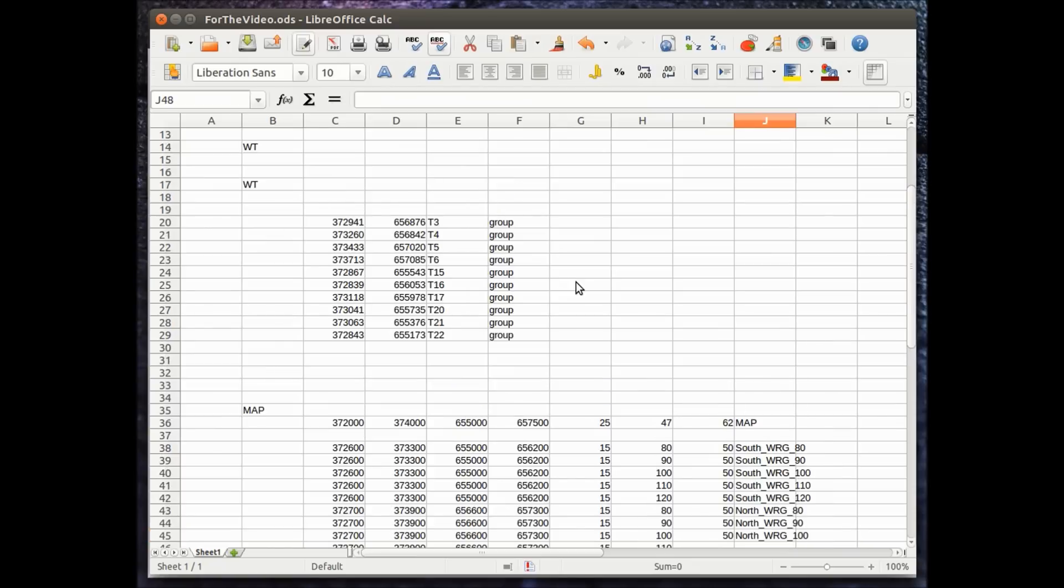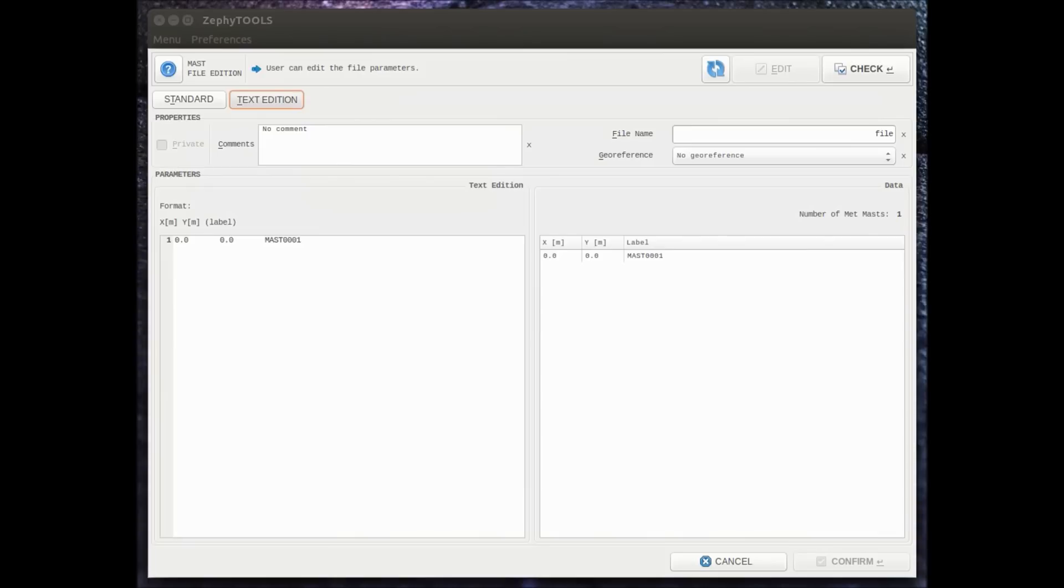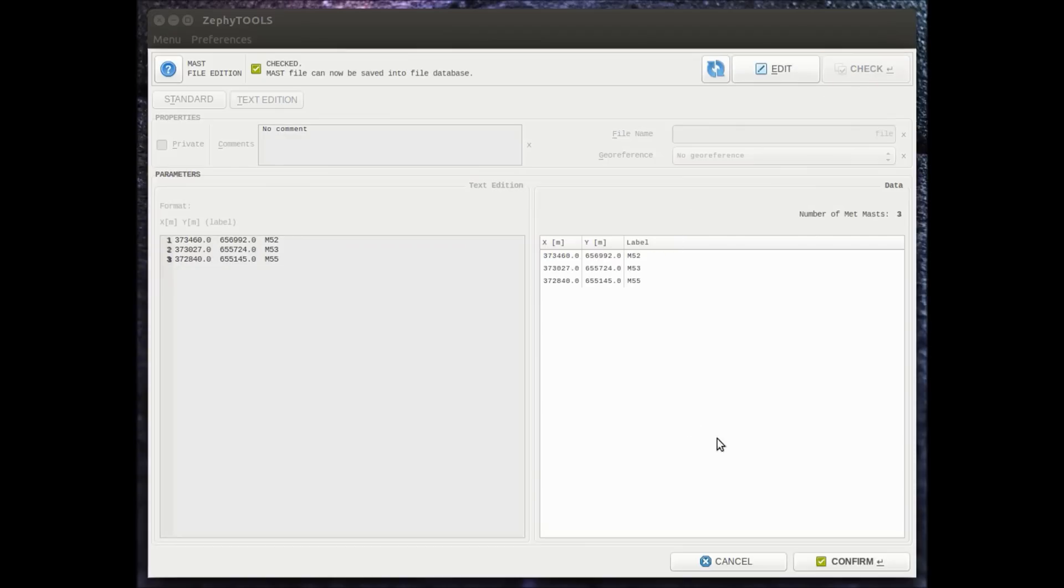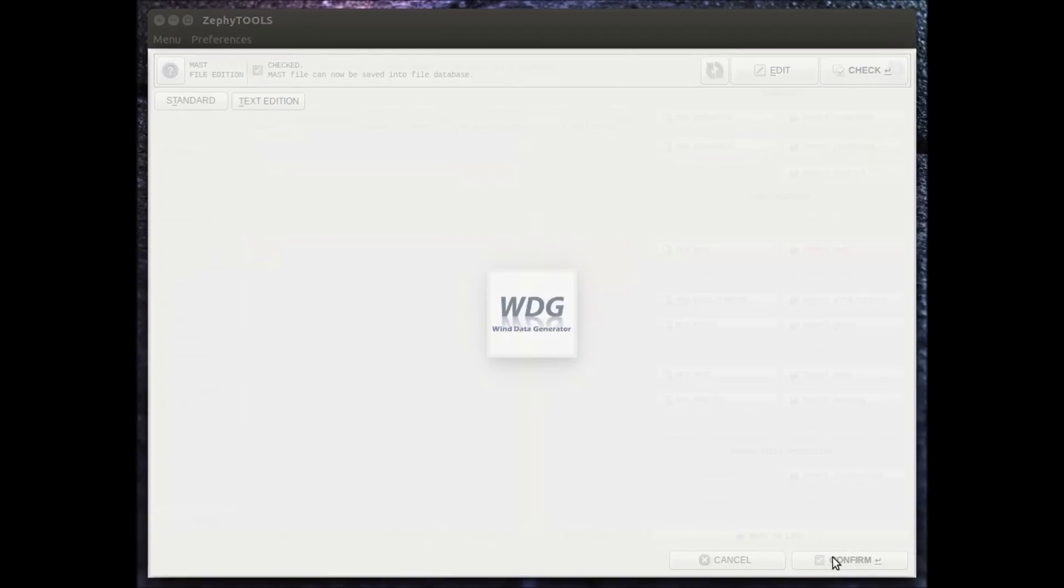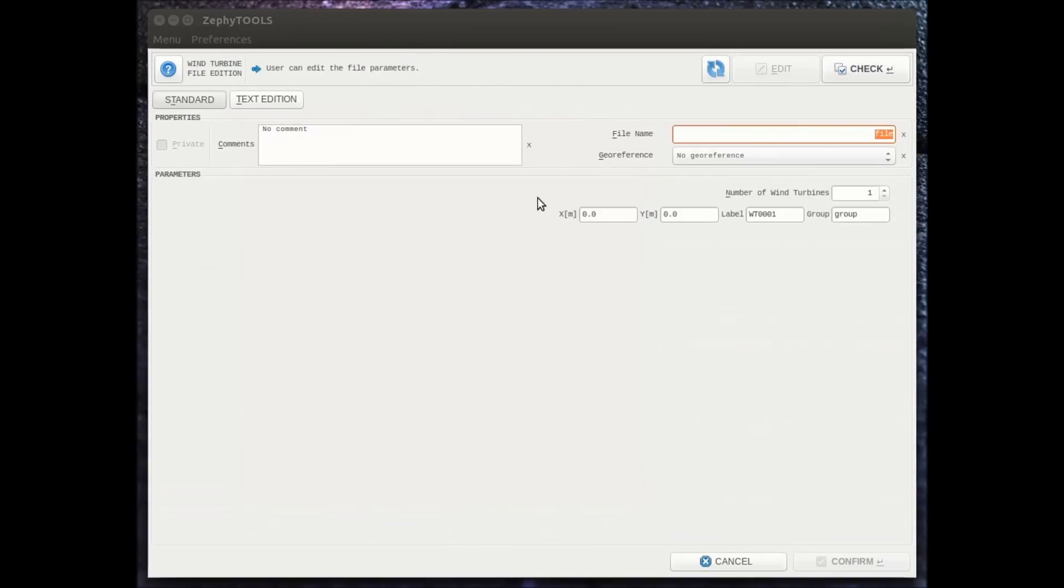For this we can directly copy paste from an Excel file. Here we see we have three different metmasts that we directly take from Excel and copy paste inside the Zeppi CFD. After our metmasts are imported, we're going to import our turbine coordinates.